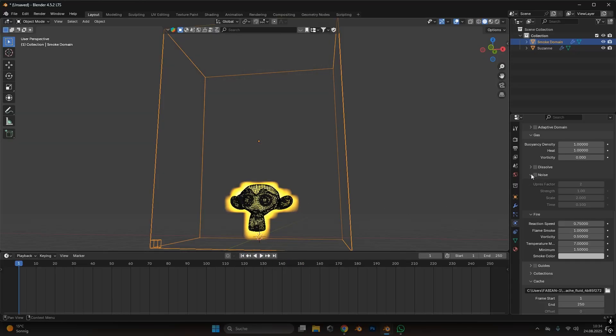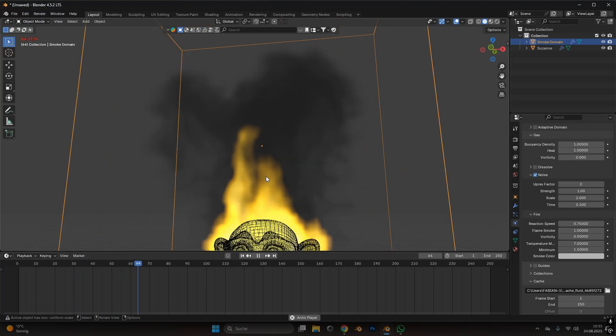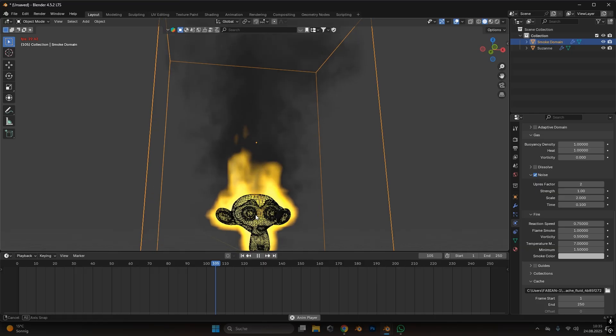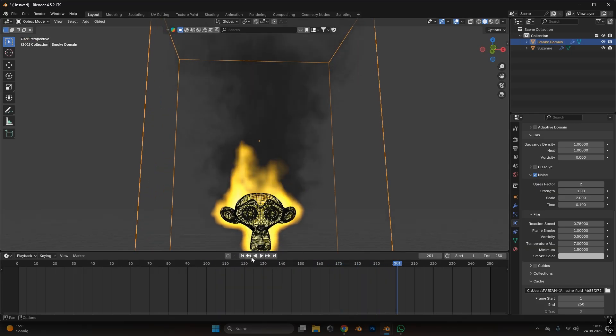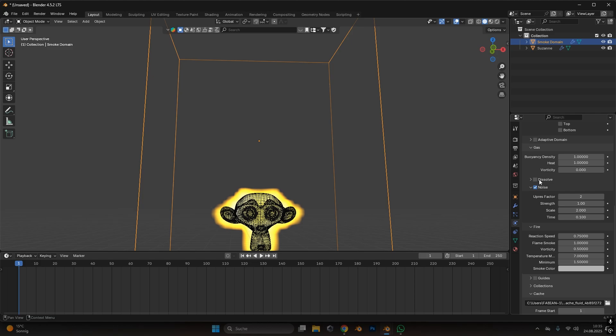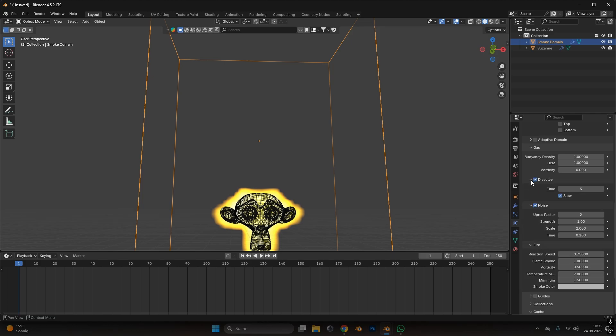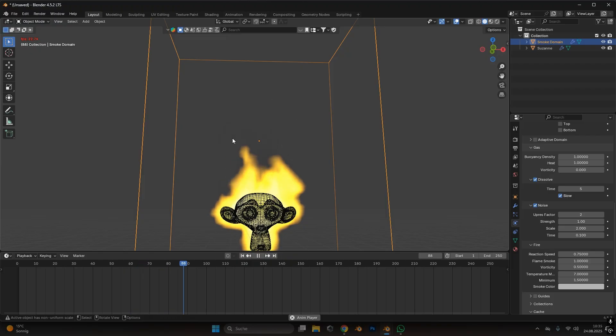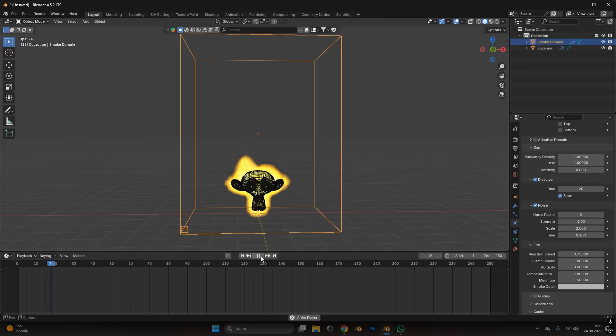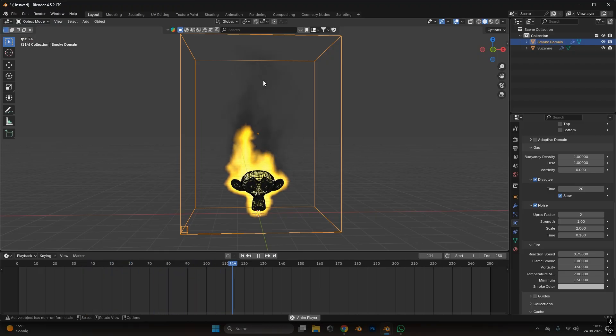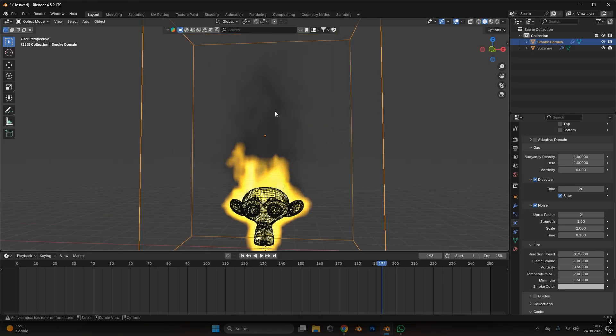To have more variations in the flame, activate noise. Make sure it works by just playing. Press play and as we can see we already have way more variation in the flame. If you want to activate the dissolve setting, this just means that the fire or the smoke evaporates at some point. Let's put the dissolve maybe to 20 so that the smoke that gets generated will dissolve at a certain point and doesn't need too much calculation. We also don't want too much smoke.